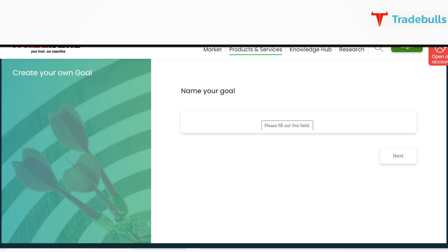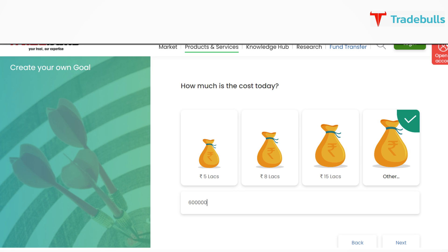After finalizing your goal, you'll need to name that particular goal. For example, if it's a car, then add the name of the car. While doing so, you might have an idea about the cost of your goal. Just add that amount here.